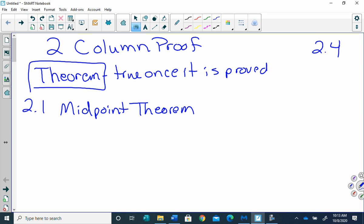Let's think about a midpoint first. What does a midpoint do, or where is a midpoint? It's in the middle of a segment. What does it do to a segment? It cuts it in half. And what's true about those two halves? They're congruent. So the midpoint theorem — it's on page 145 — states: if M is the midpoint of AB, then AM is congruent to MB.